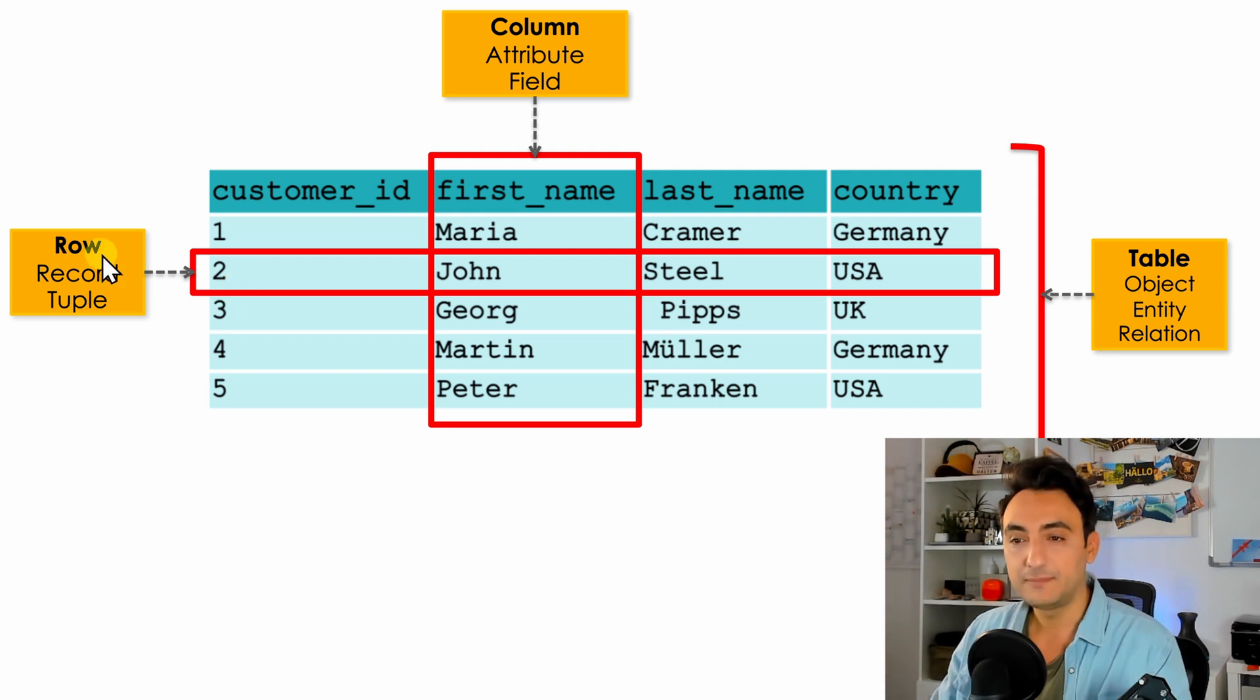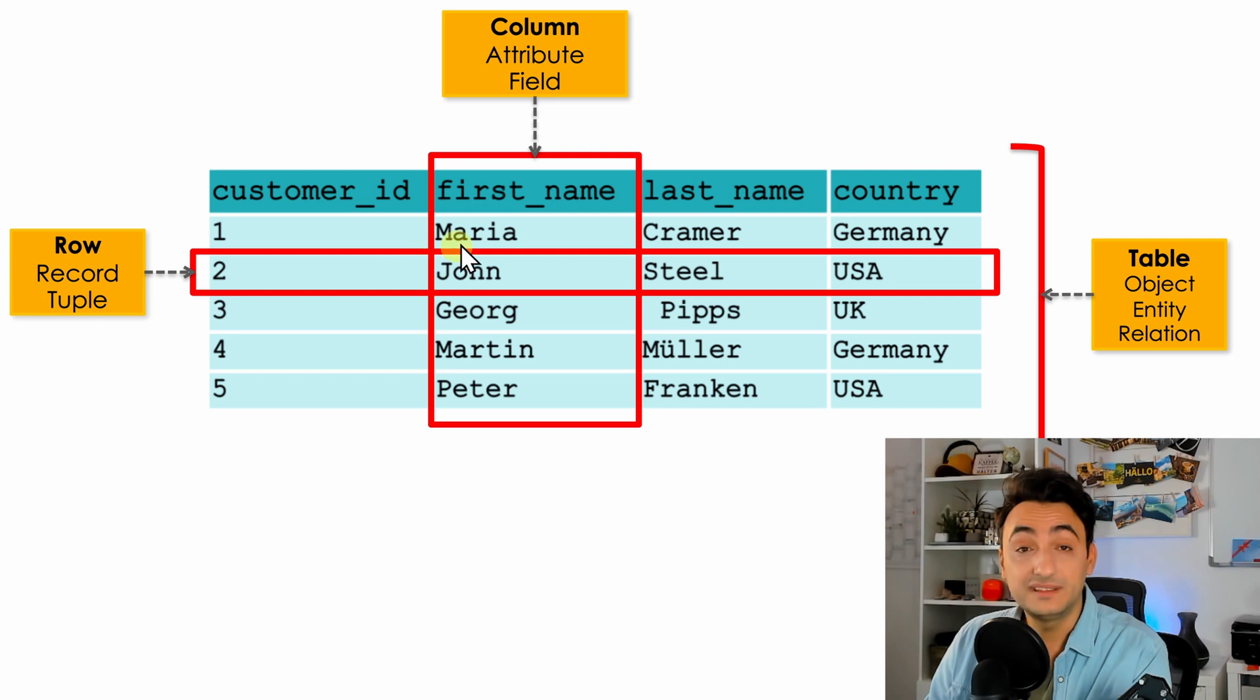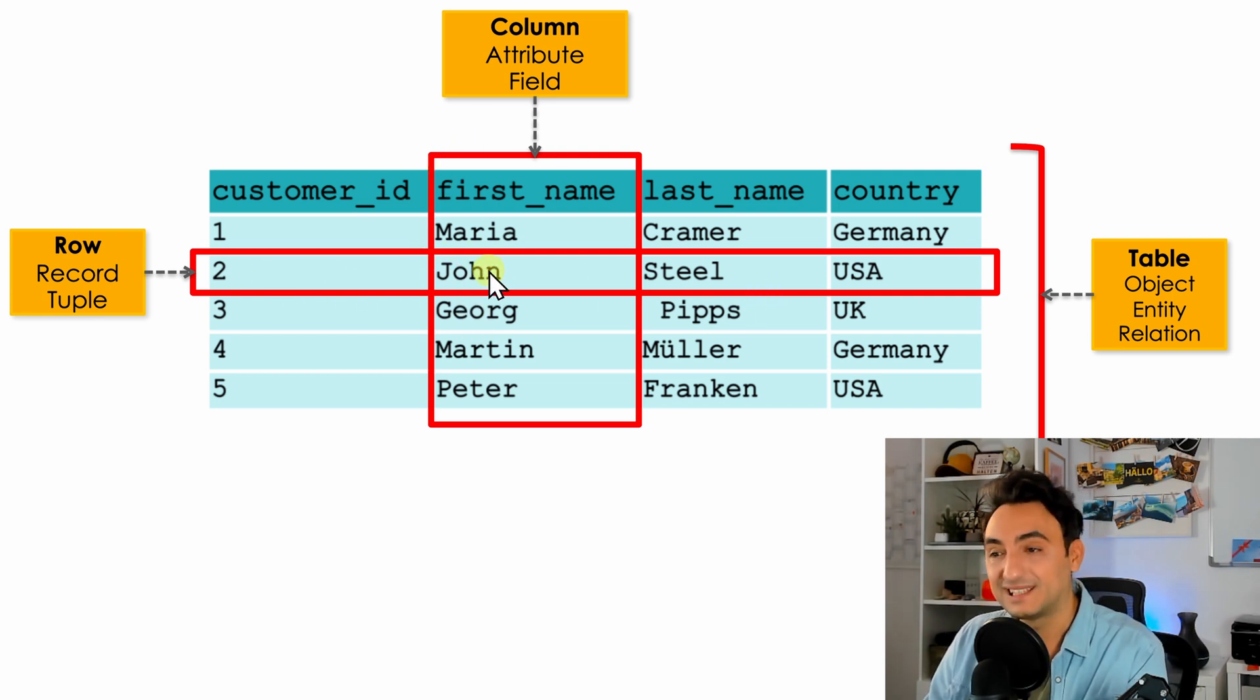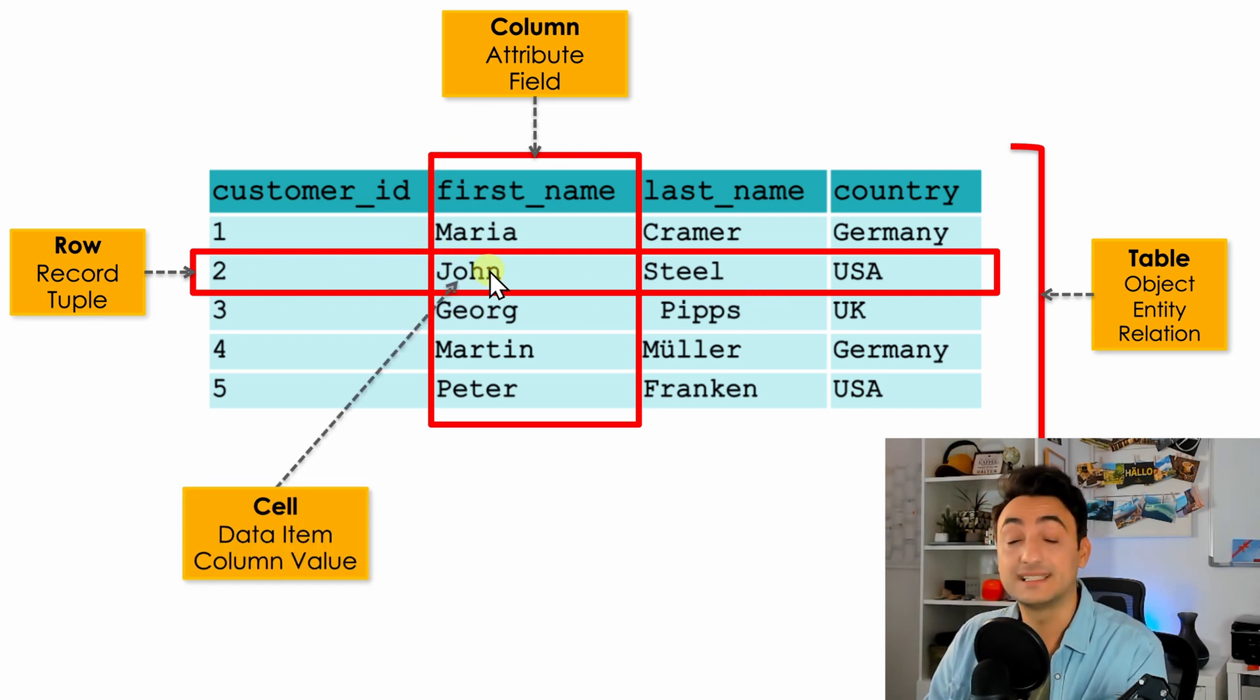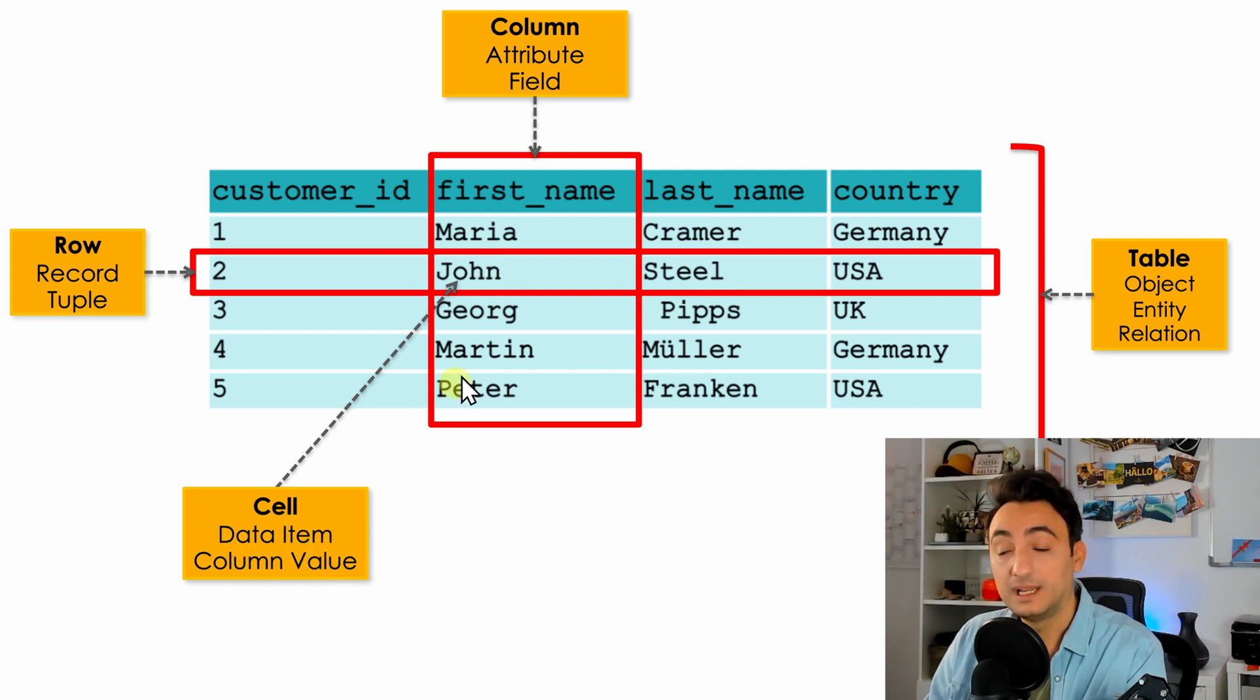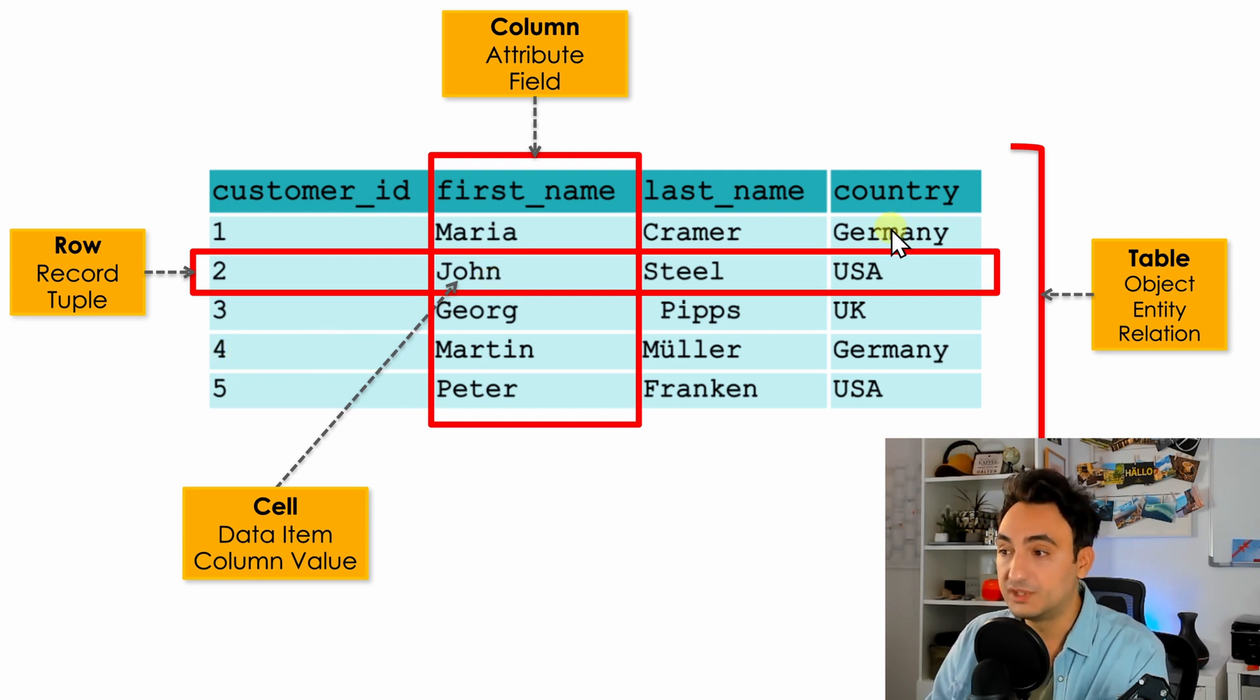Now the intersections between columns and rows, this piece of data we call it a cell. Another names we have are data items and column value. It is one single value. Another example is number four or Germany or George and so on.